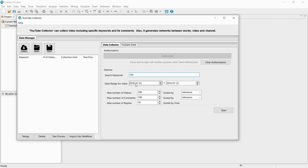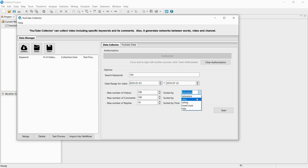I will now start collecting videos about BTS. Enter the collection period and amount of videos to collect. I am now selecting a standard to sort the collected data — for example, I could sort by higher relativity or higher view counts.